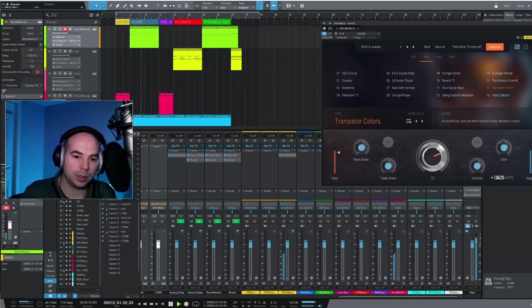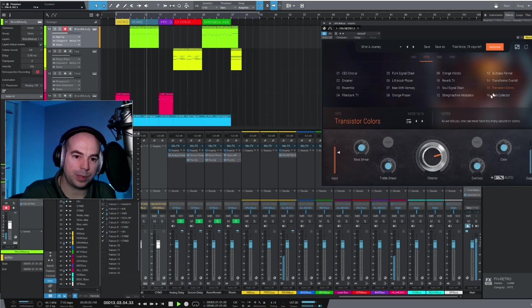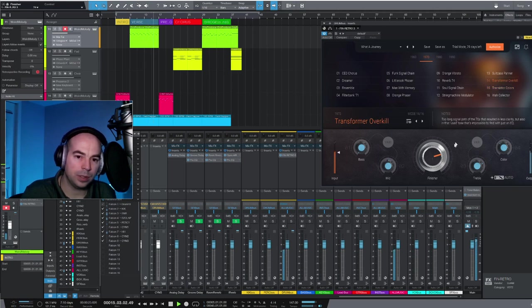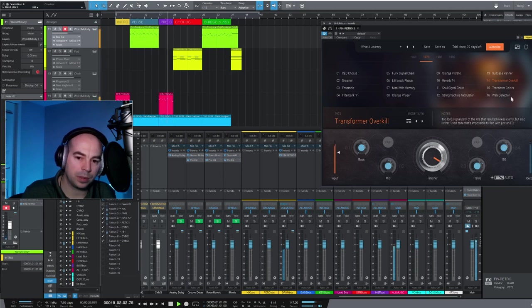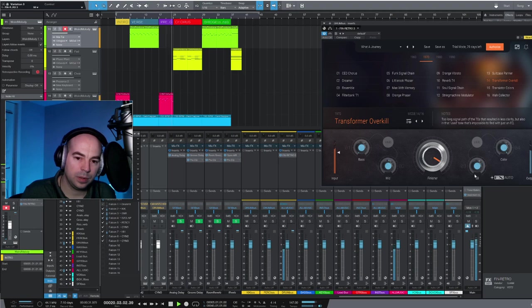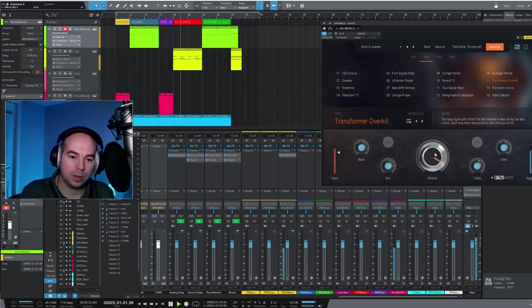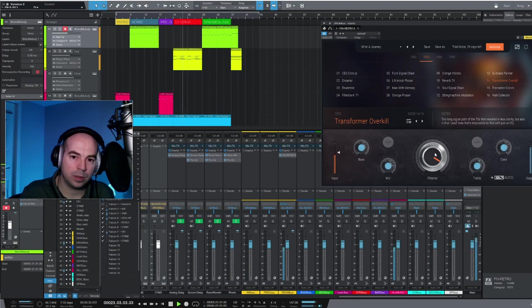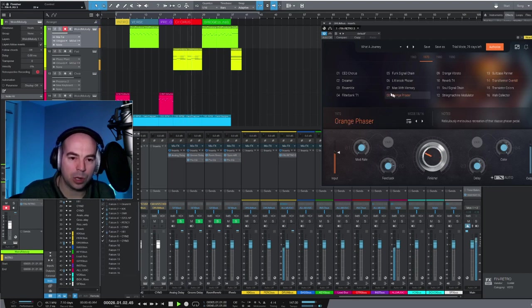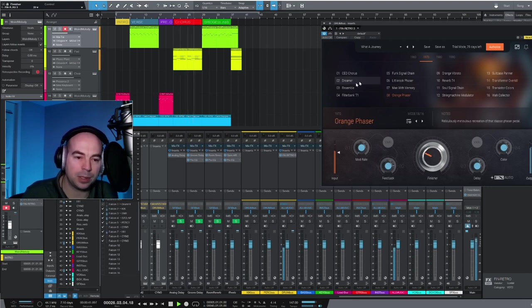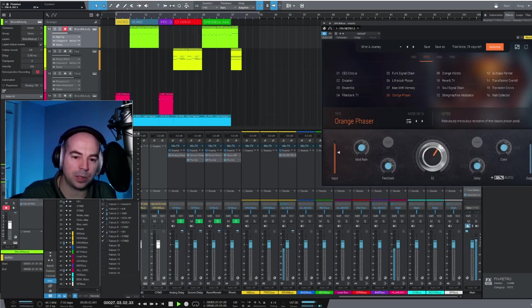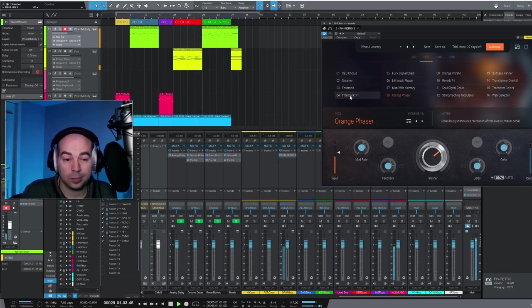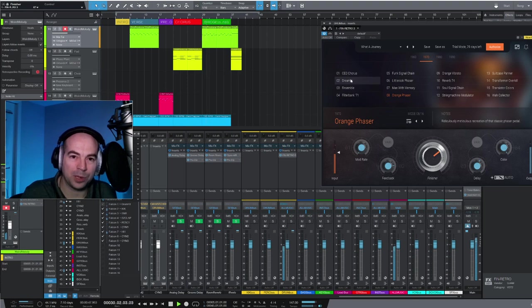This is the transistor colors. This is transformer overkill. You can adjust. Obviously overkill. With drums you're going to be limited a little bit as to how many of these you could actually use. That's pretty cool though.